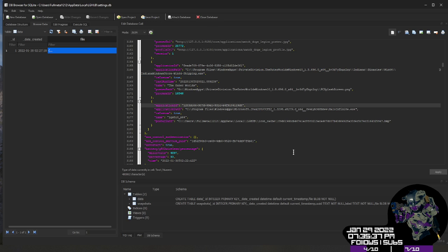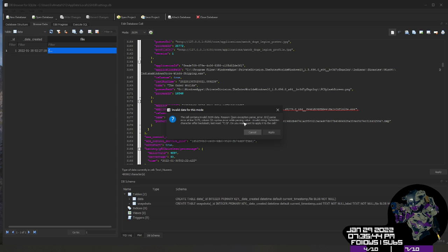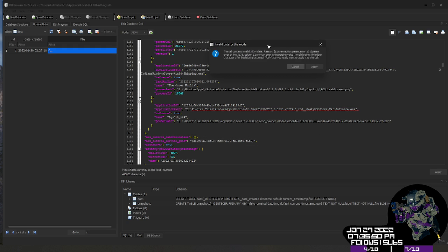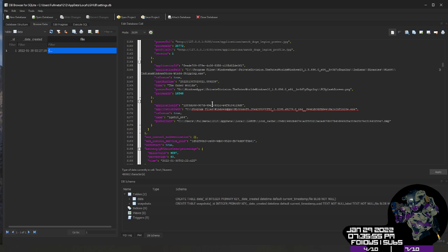And if I try to save this right now, it's going to tell me there's a problem. Error while parsing value. Invalid string, forbidden character after a backslash. Last read, c colon slash p. Well, where is c colon slash p? Oh, look, it's right at the beginning. This is an invalid way of writing this for a JSON or a database file. It does not understand this. This will cause G-Hub to crash and rewrite with default settings. So you'll lose everything.